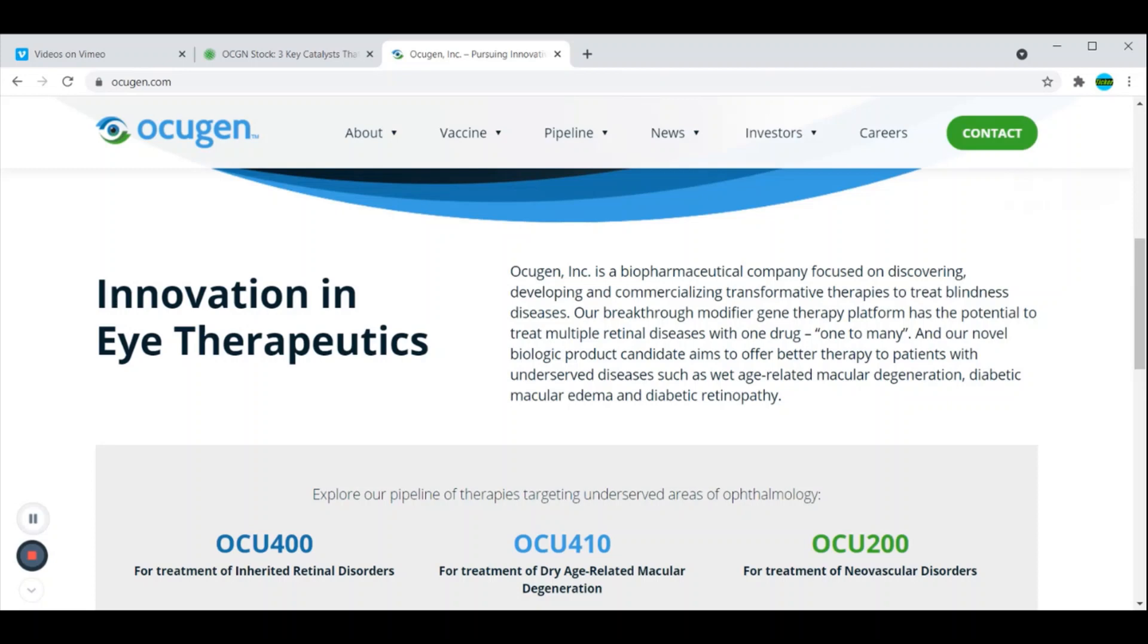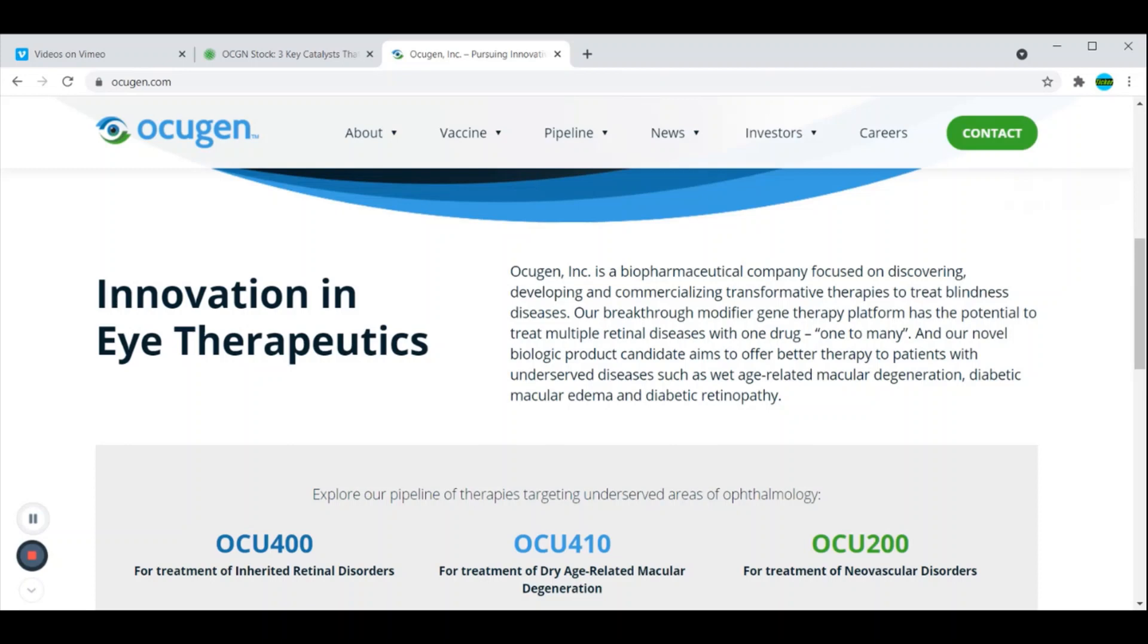They're focused more on eyes, but also COVID-19, which we'll talk about later. They have a breakthrough modifier gene therapy platform that has the potential to treat multiple retinal diseases with one drug. I spoke about this company before in previous videos. I really do appreciate the type of technology that they have. I've worn contacts and glasses my whole life so I completely understand when it comes to the eyes.